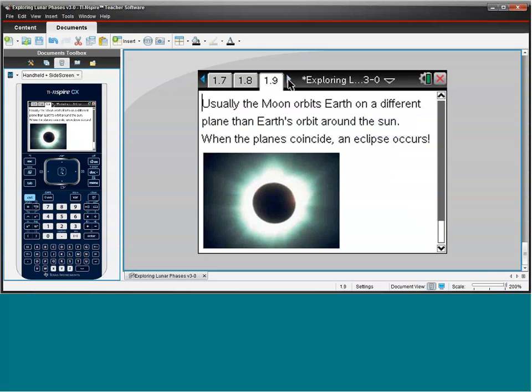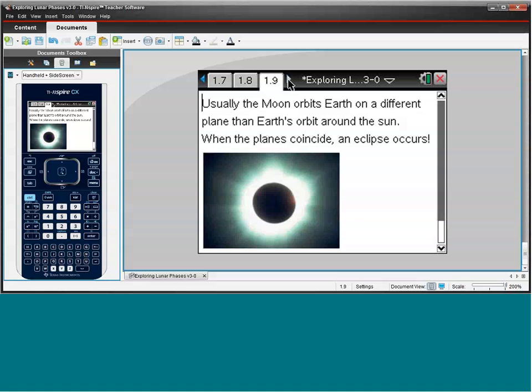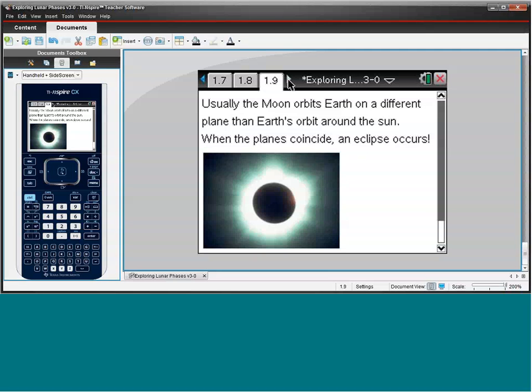And another very special astronomical event is what's referred to as a Blue Moon. Now, there are varying definitions of a Blue Moon, but I certainly encourage you to use this TI-Nspire document, get some information about today, about where we're at in the lunar cycle, and try to figure out when the next Blue Moon is going to occur.